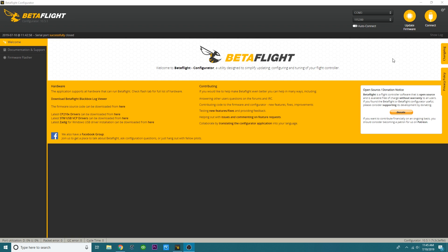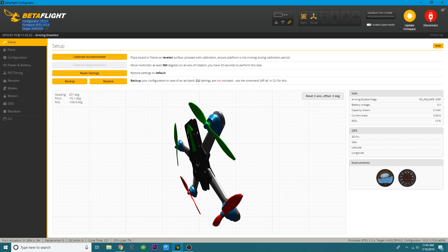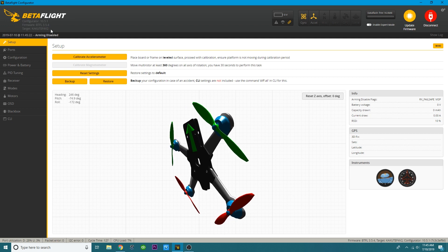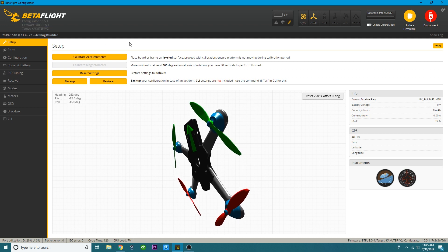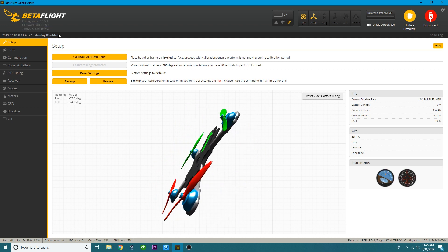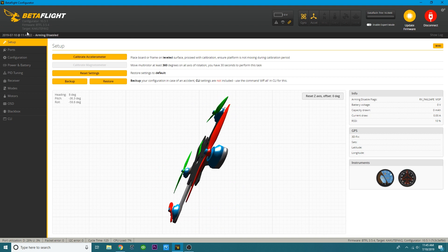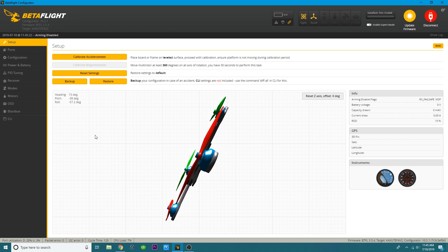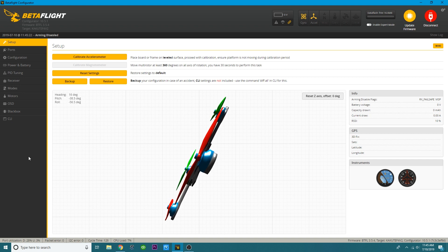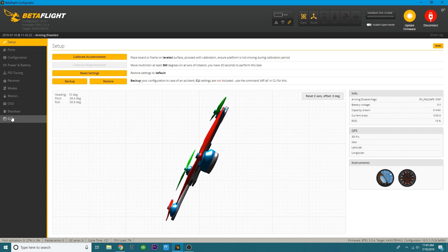One of the ways, if you have the newer configurator like I do, you can hit connect. And you'll see up in the top left right here, it'll say target. So you can see I have the Kikute F4 V2 board. Now, if your Betaflight configurator does not show that, or let's just say your board is defaulting and it's not showing you that, you can find your target by going online and searching for it, which can be difficult if you don't know what you're looking for.